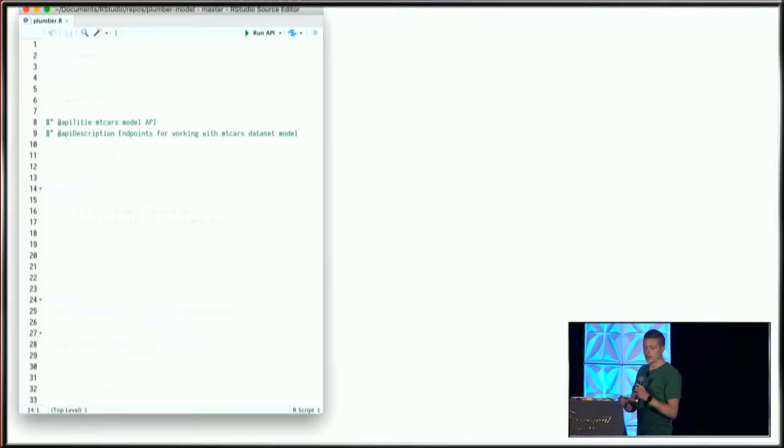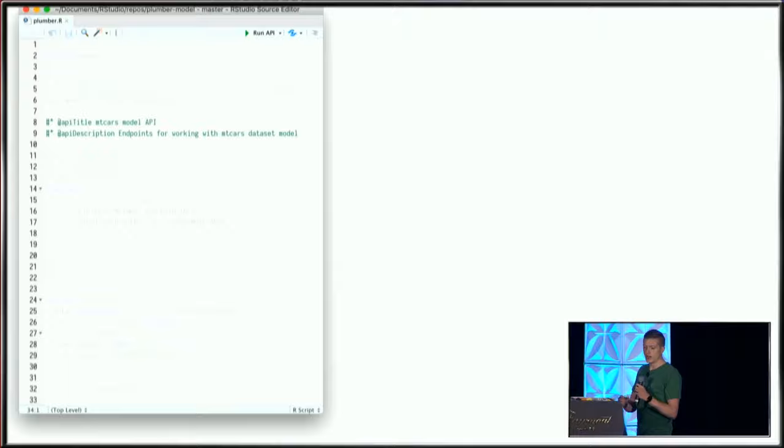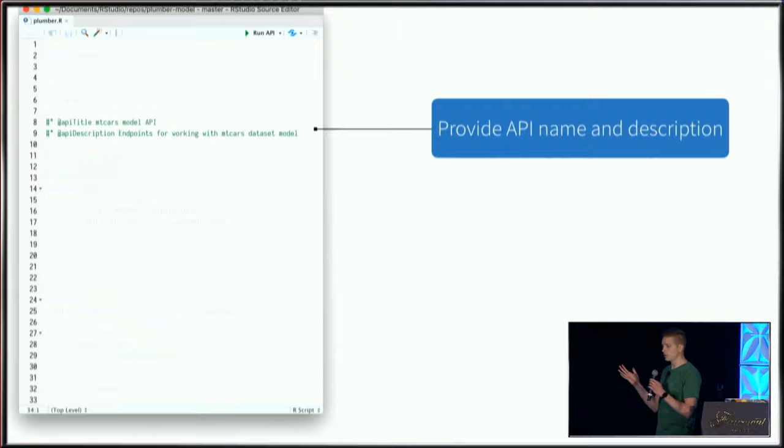These initial comments provide an API name and description. I'm calling this the MT Cars model API and provide a little description about what's going to happen.